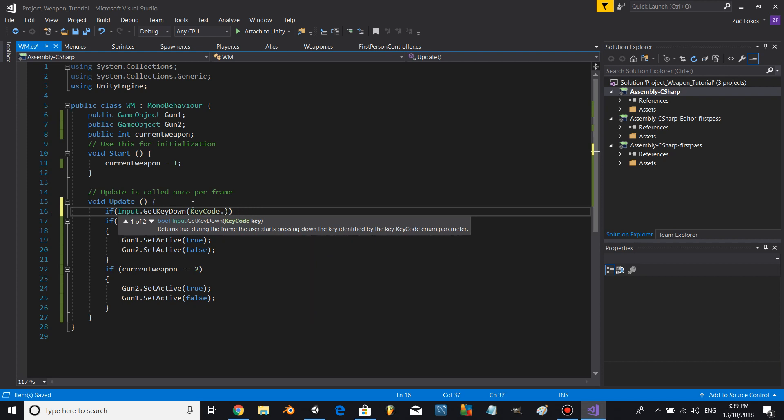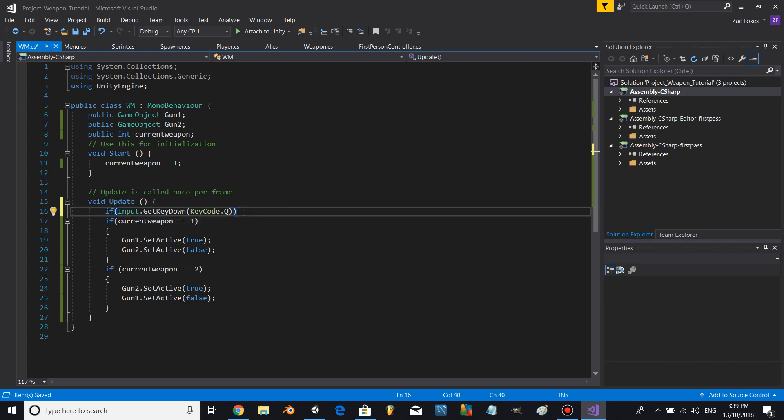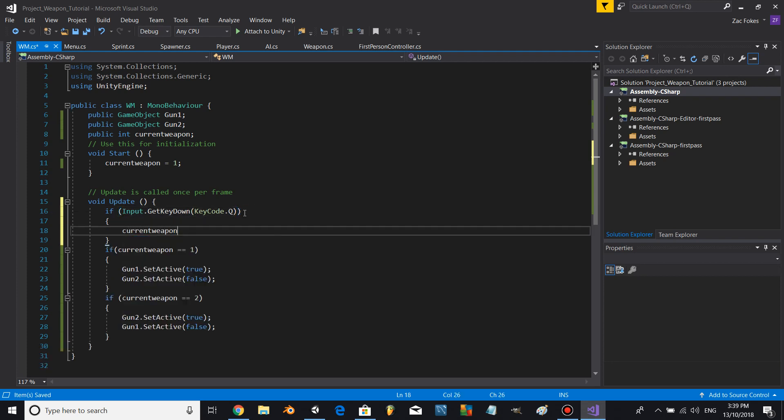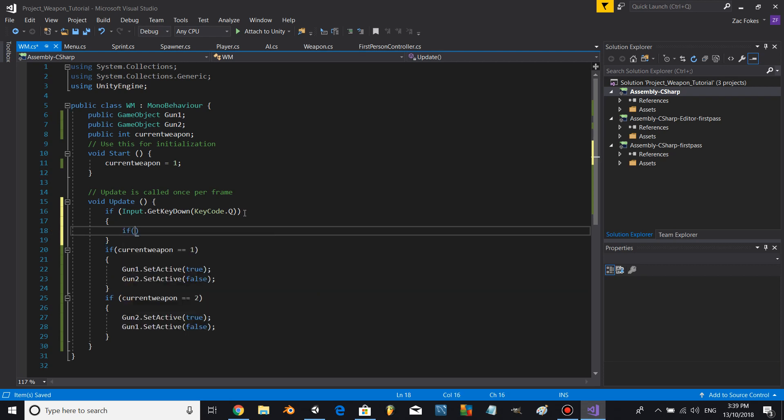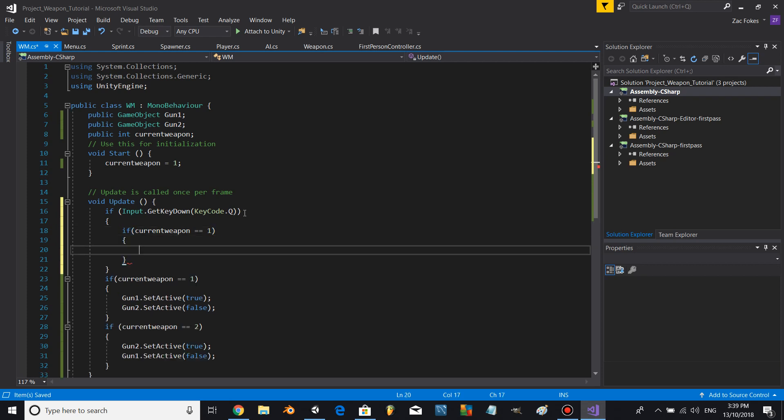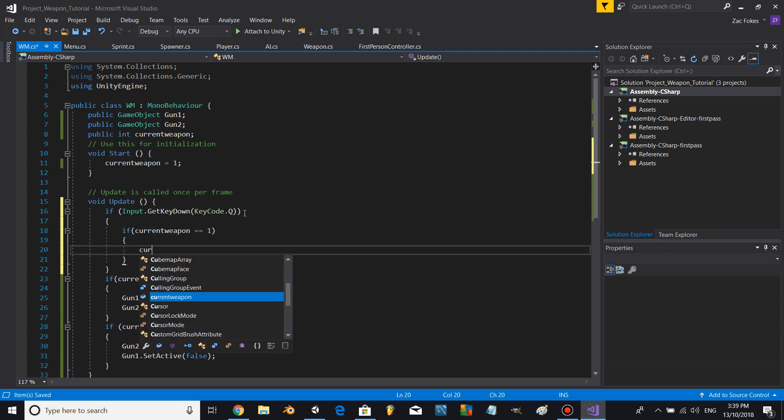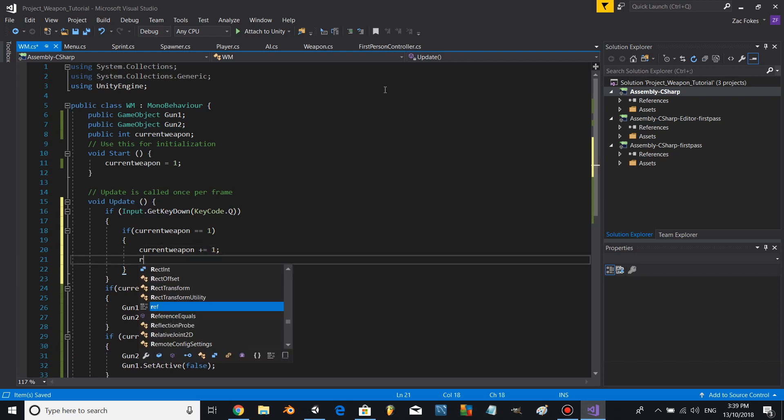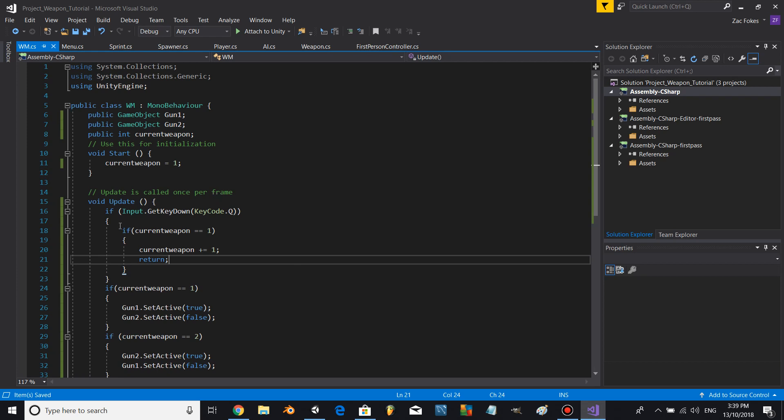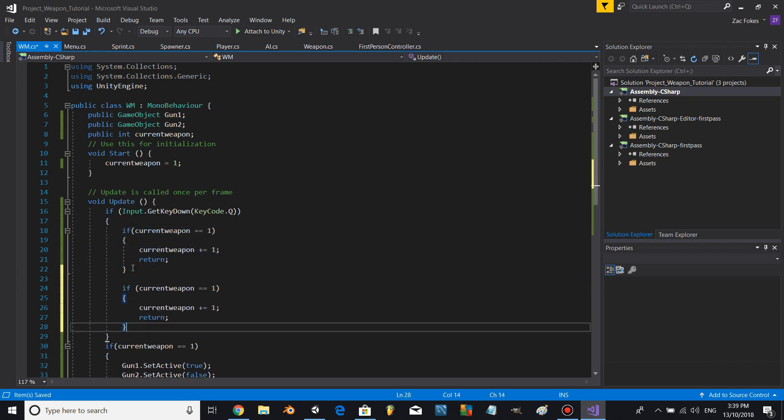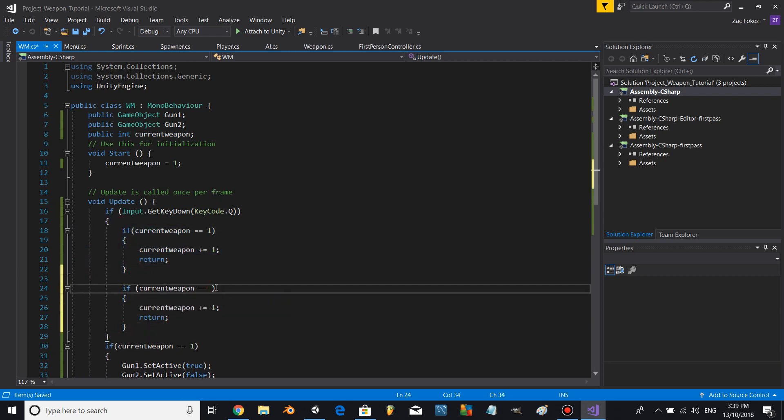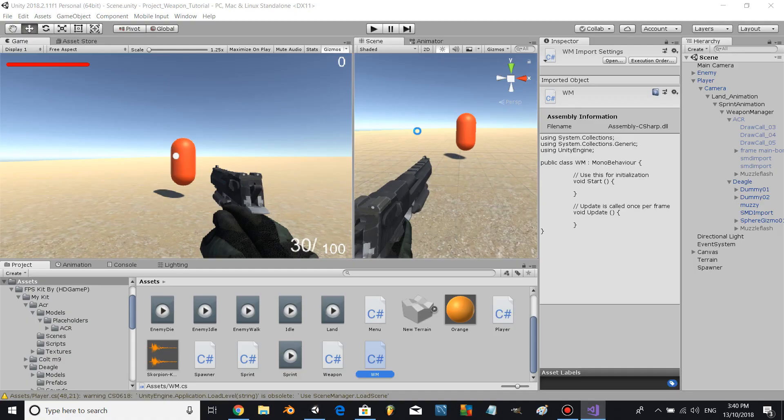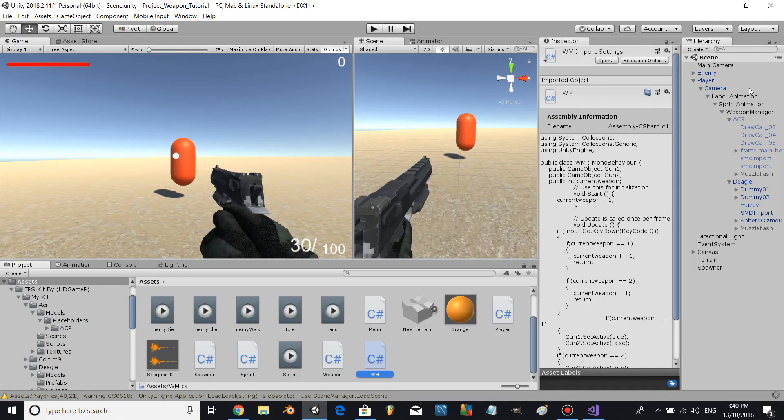And if currentWeapon equals 2, currentWeapon equals 1, return. Alright beautiful, let's give this a shot.